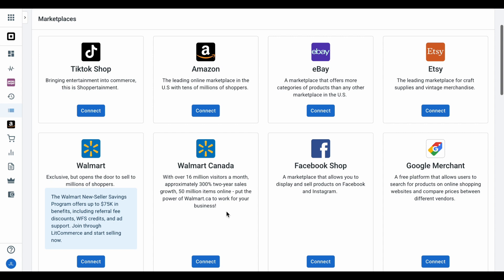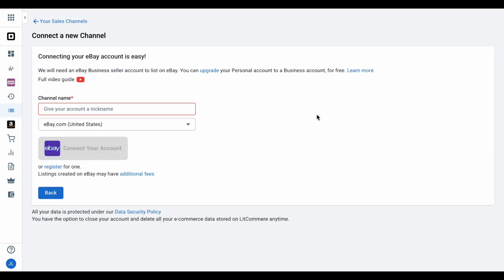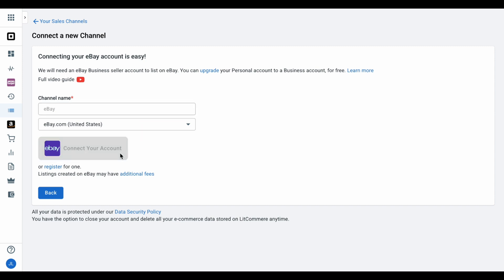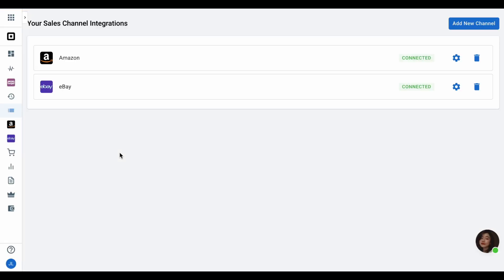After that, choose eBay as your sales channel. Click Connect under the eBay logo, provide your store name and follow the guideline to finish connecting eBay to LitCommerce. Once finished, you have successfully connected WooCommerce to eBay.